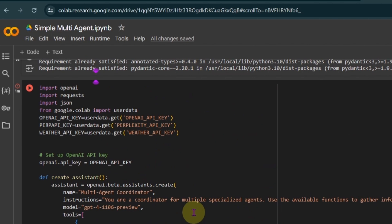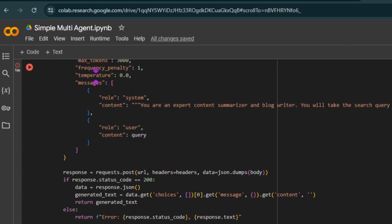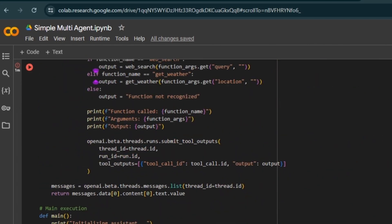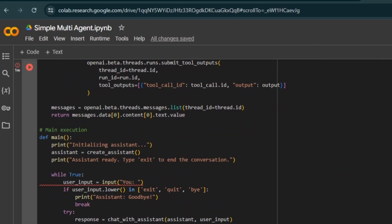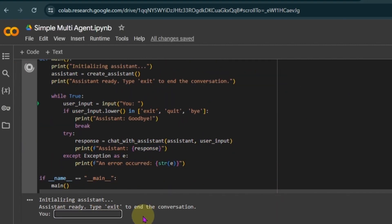I'm going to walk you through the specific components of the code in a little bit. I want to quickly show you how this is going to work out. So we run the code. Now the Assistant is ready. We can type exit to end the conversation.